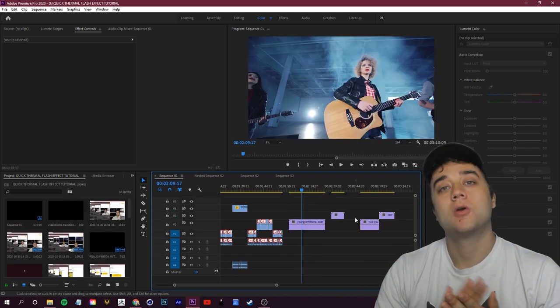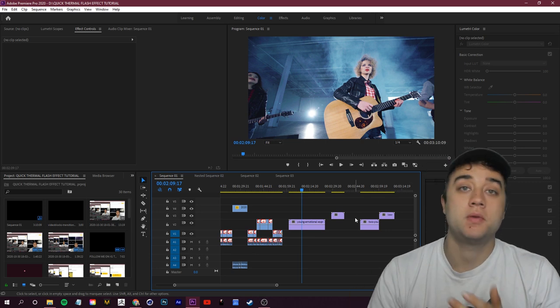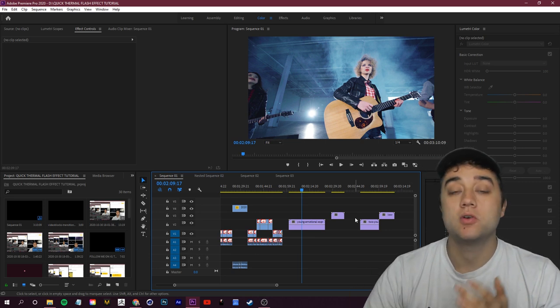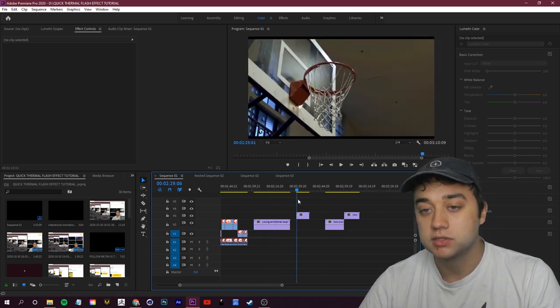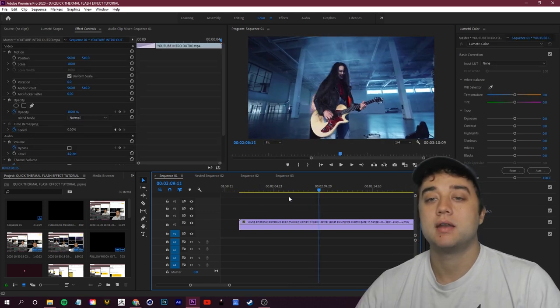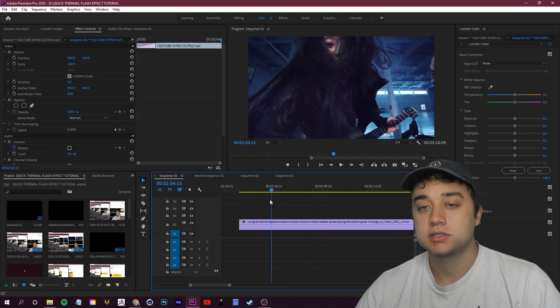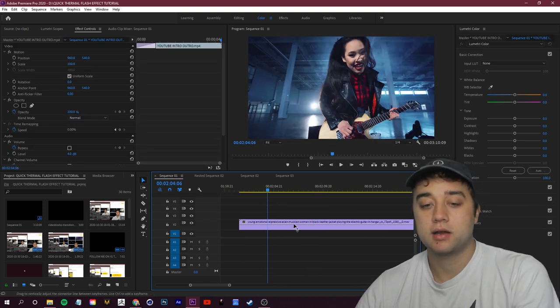Ways you can use this as a transition, ways you can mix in different things like animation and overlays that we talked about in the past with this effect. So first let me show you how to create this thermal effect in both Adobe Premiere and Adobe After Effects. We have a mixture of some music clips and some sports clips — let's find a spot where this effect will go nicely, probably right about here.